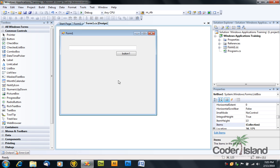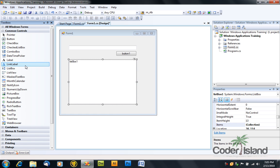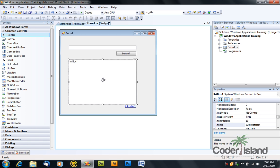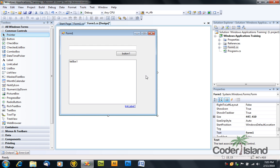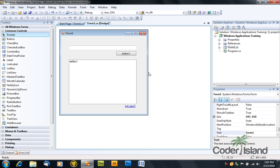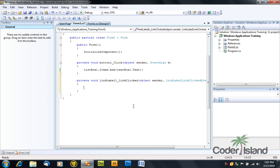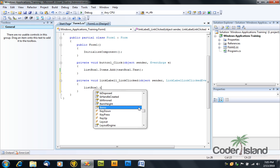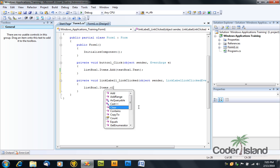Now we will make a link label that clears all the items in the list box. So drag the link label from the toolbox to your form, and double click it to open the code view. The link label works just like a button, only that it's a label, underlined, and it's blue.